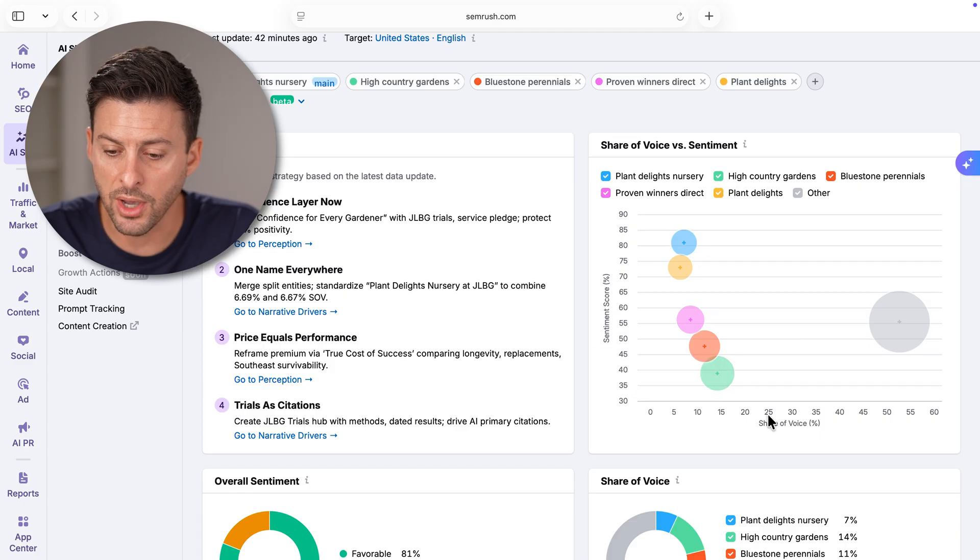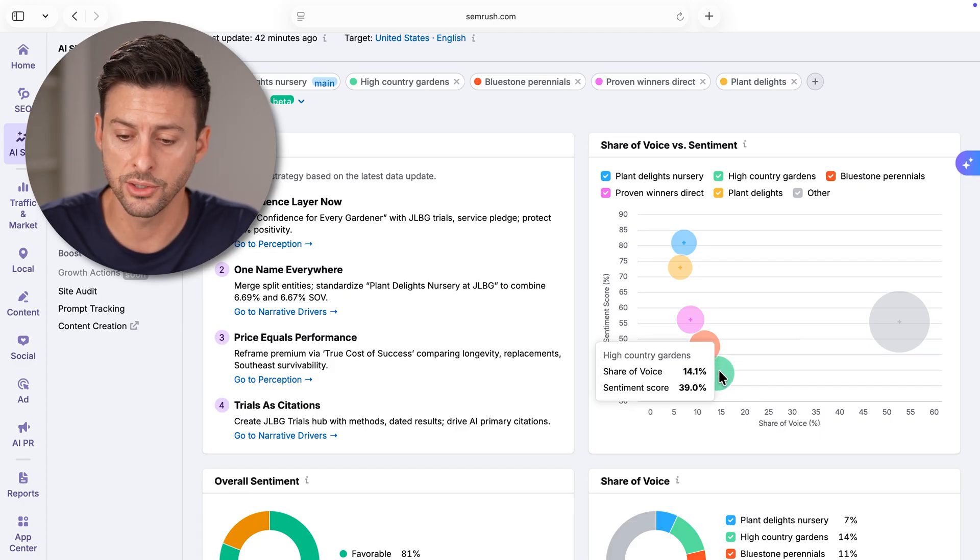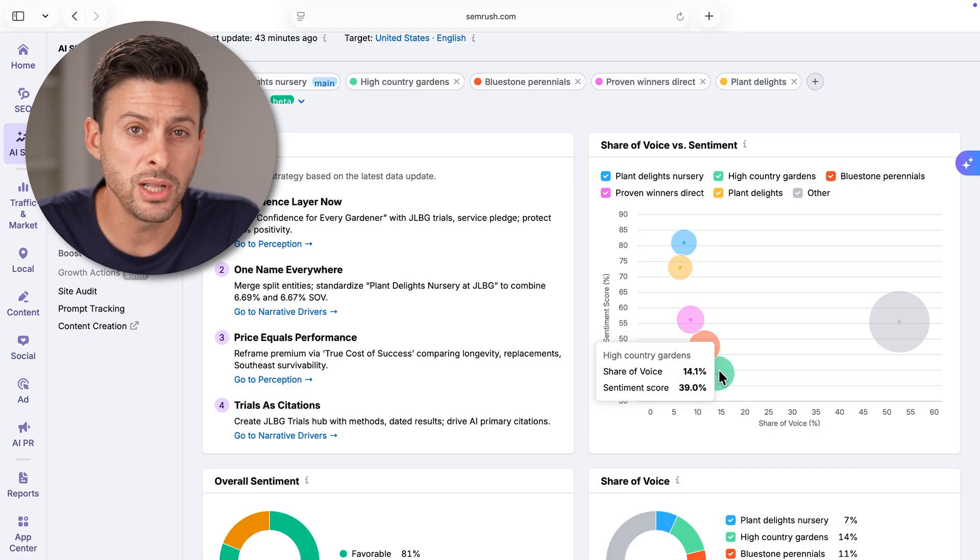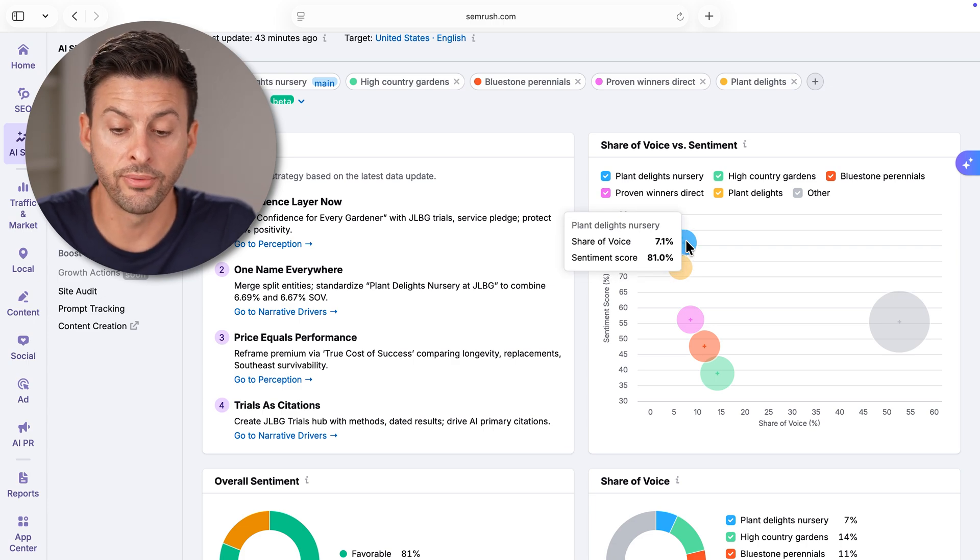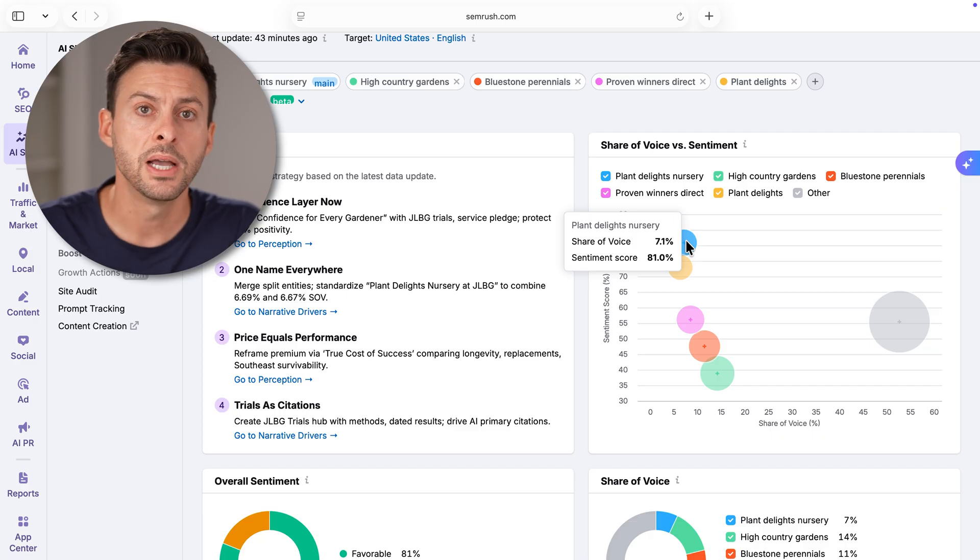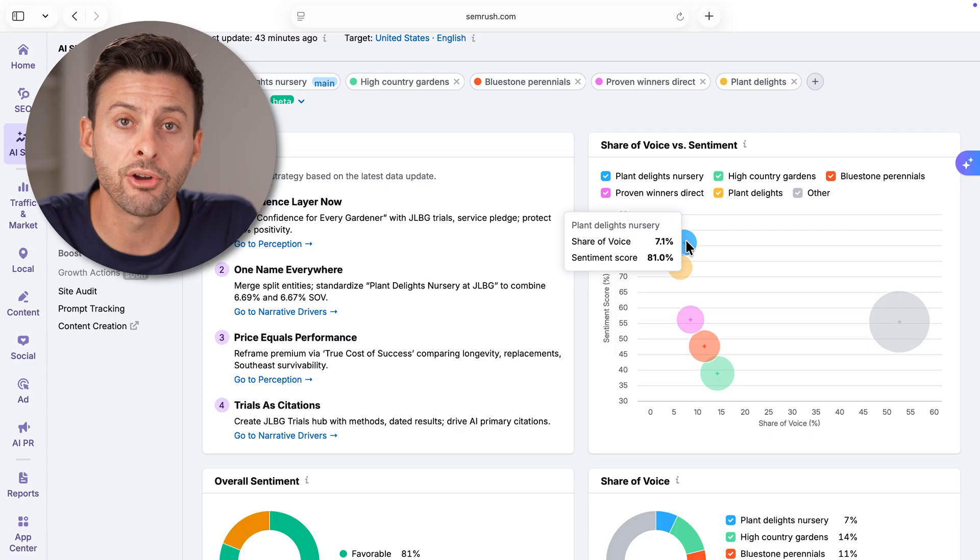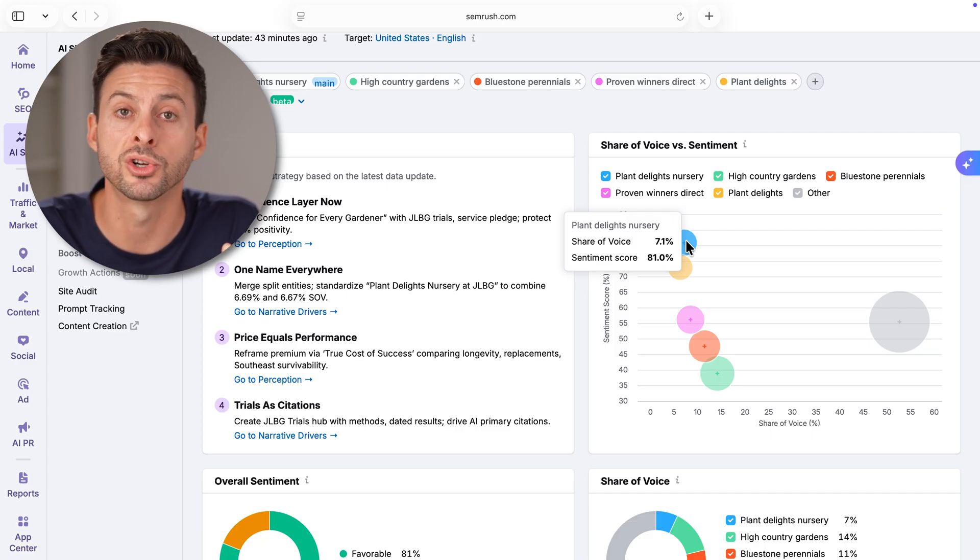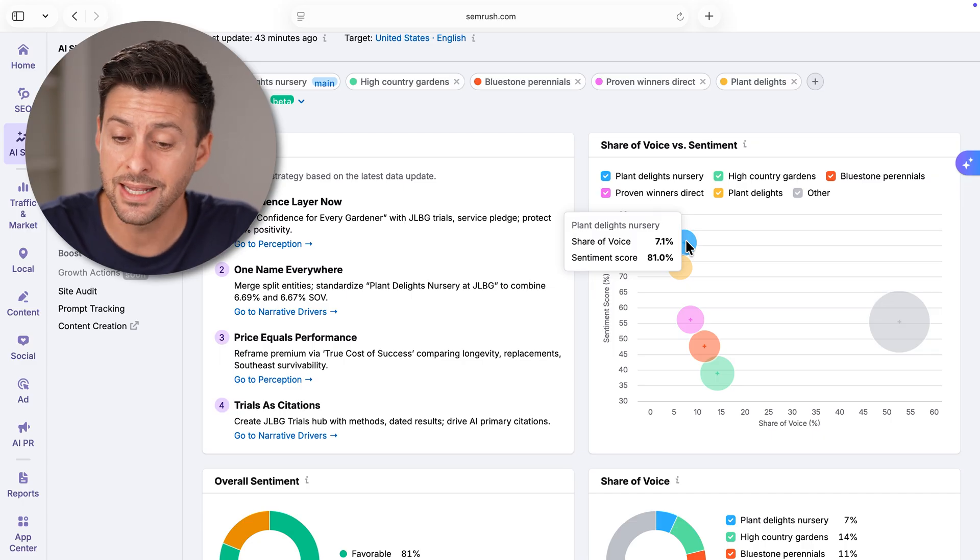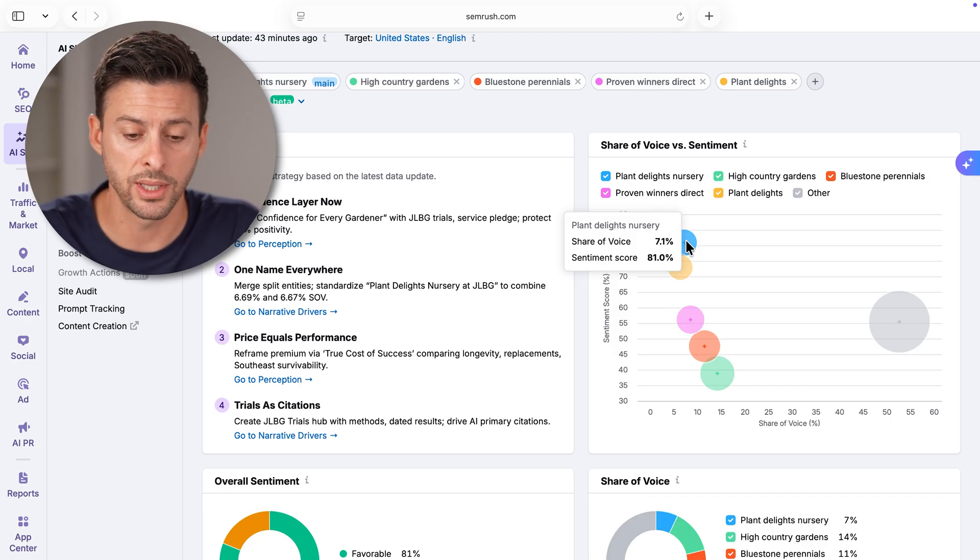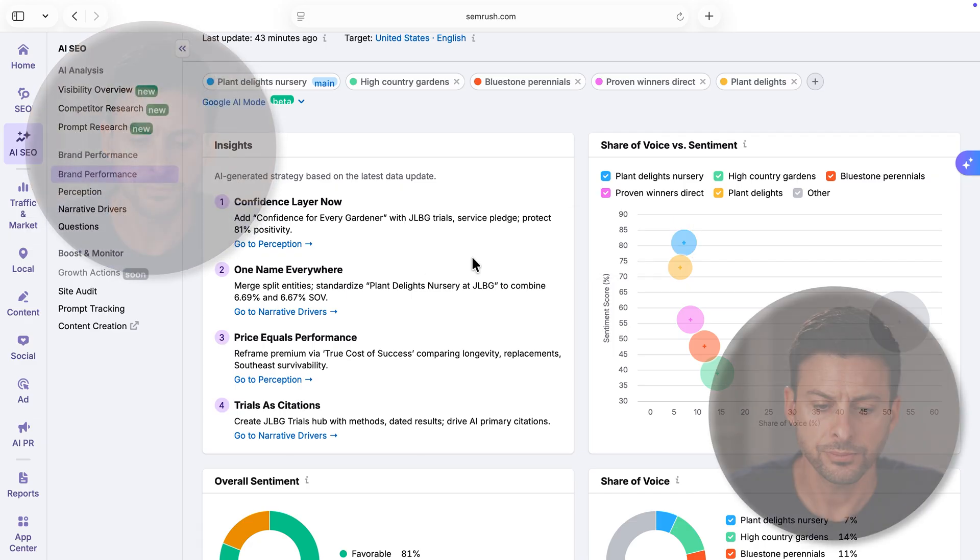For instance, the one with the highest share of voice, High Country Gardens, has a high share of voice, but a pretty low sentiment score. Whereas Planet Delights has a lower share of voice, but a very high sentiment score. Essentially, this means people love that brand. They speak very highly of that specific brand, but it's just not seen or shows up as much in AI. But you can fix that. That is exactly why you would sign up for this SEO toolkit, to increase that share of voice.